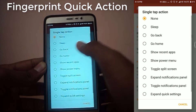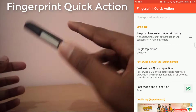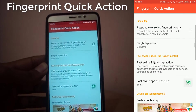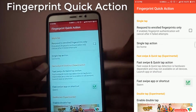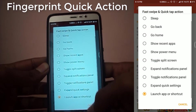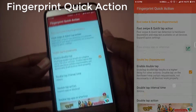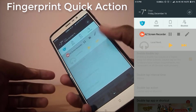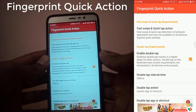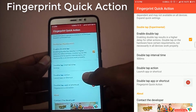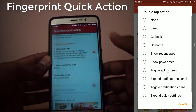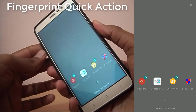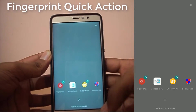Coming up third on our list we have Fingerprint Quick Action. With this Xposed module you can perform different actions with your fingerprint sensor, like a single tap to go home or a fast swipe action to expand quick settings, and it is very easy to use. You can also set a double tap action to expand quick settings or any other action — I have set double tap to show recent apps. All the links to these Xposed modules will be in the description down below.